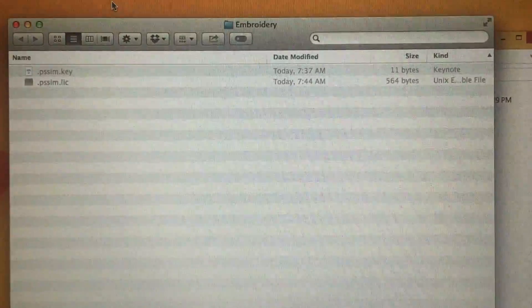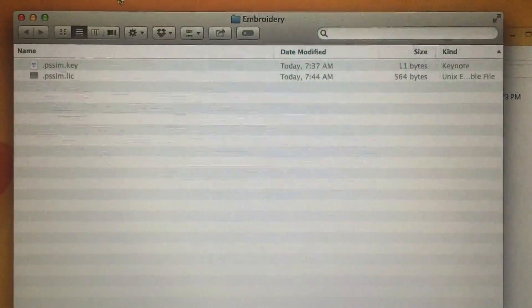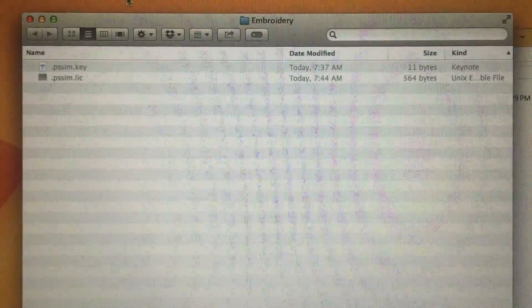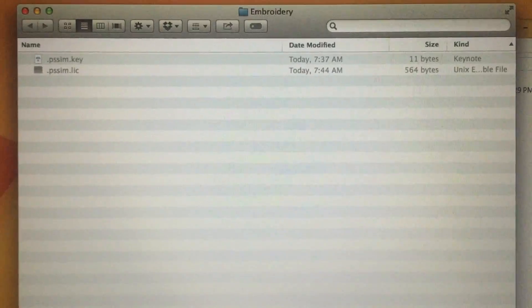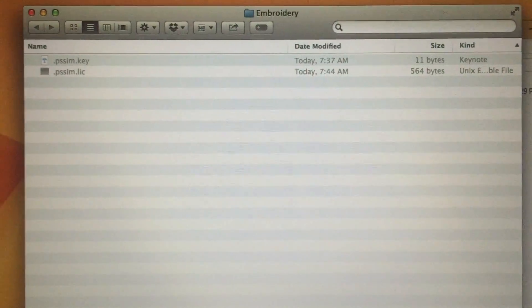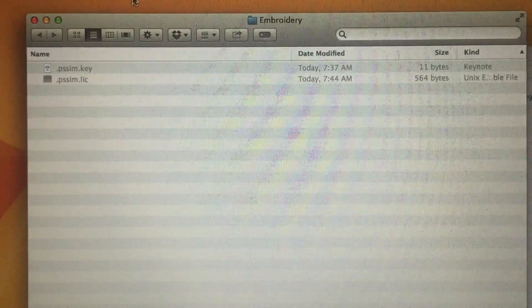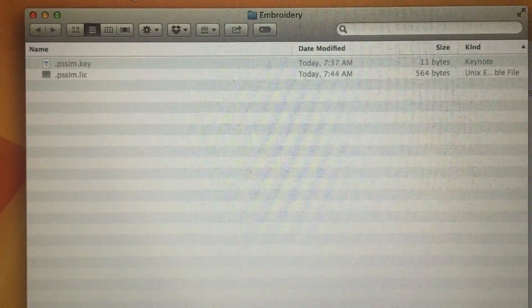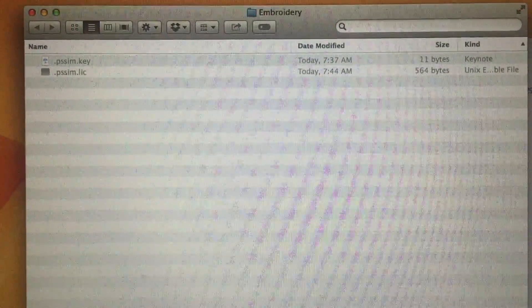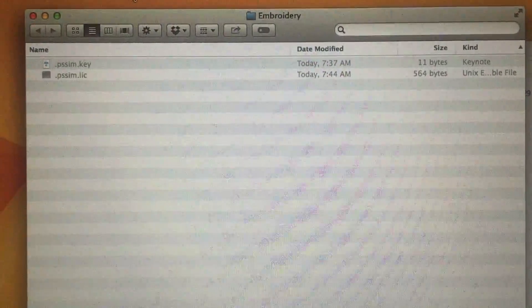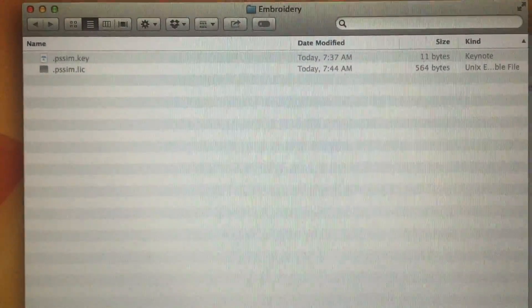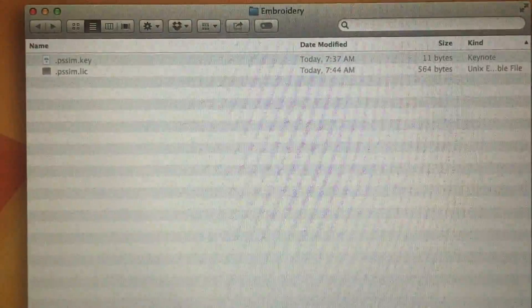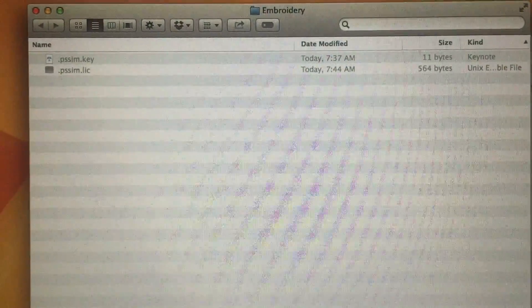In order to help debug this issue, I was given someone's key and license file, and they look like this. They are .pssim, which stands for ProStitcher Simulator, and it's .key and .lic for license.